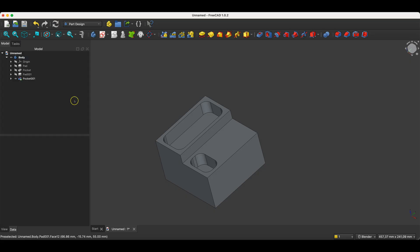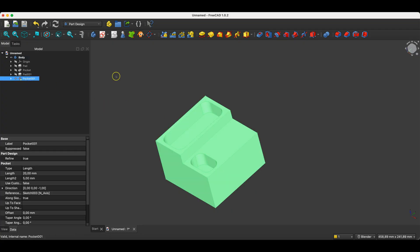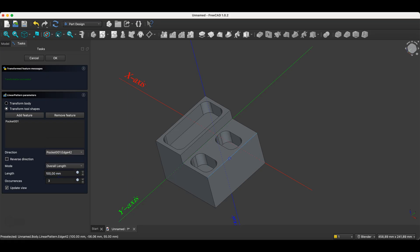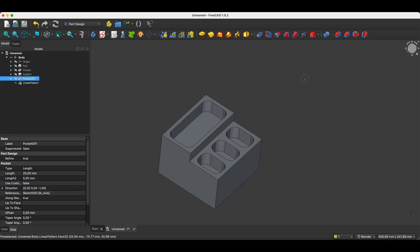Now I would like to create additional pockets on this face. We could create additional sketches, but we can make it easier by using a Linear Pattern. Select the operation you want to copy, choose the Linear Pattern command, and specify the number of items — I enter 3. Define the direction by selecting the Select Reference option and indicating this line. For the length of the linear pattern, enter 65mm. Click OK, and we have the additional solid features.